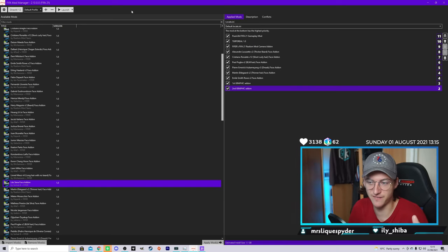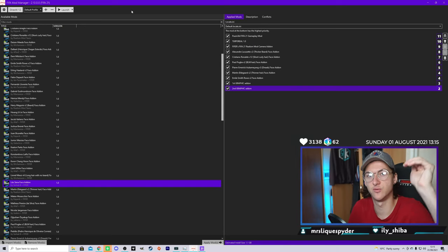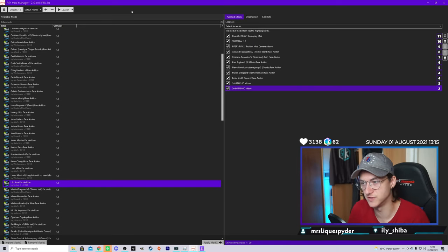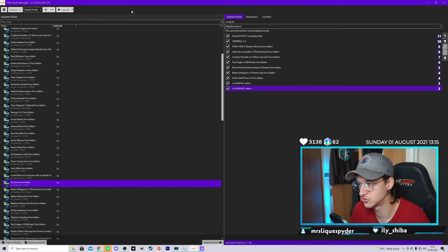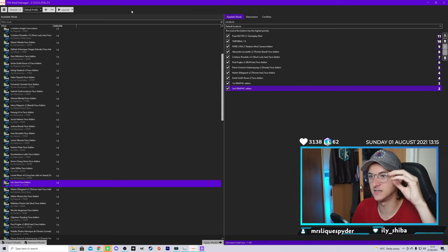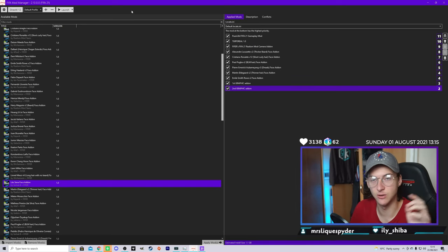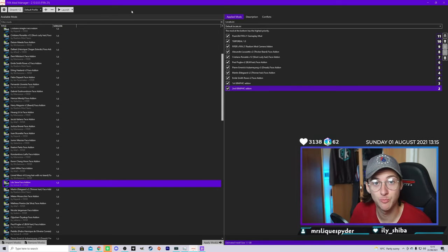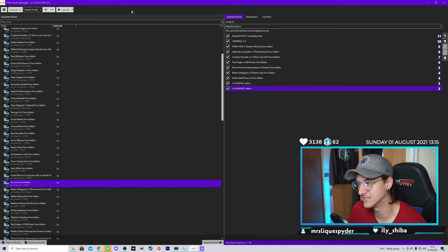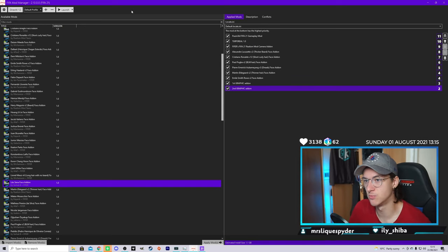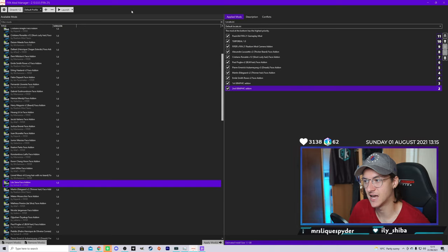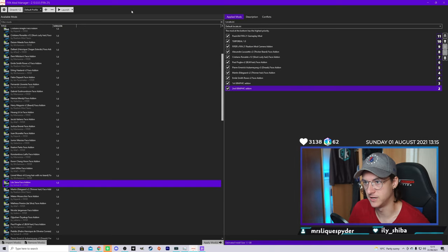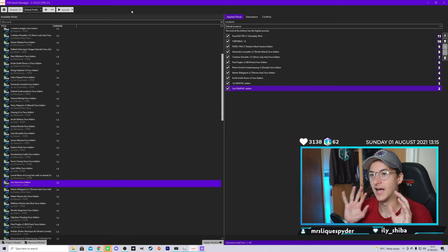I'll try to leave the links in the description of this video. So just go to the description and click on the links and it'll send you to the download page where you can download each mod and have fun with them.